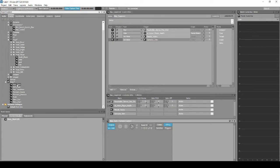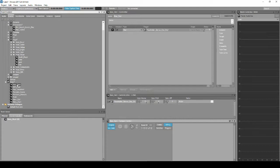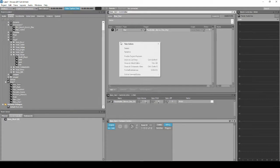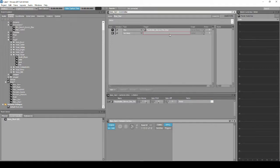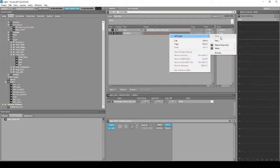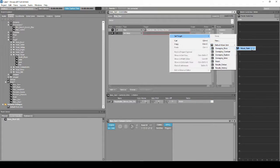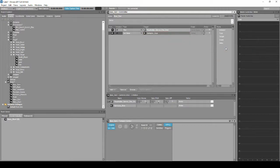Again on the Boss_Start event, in the Properties Editor list, right-click, then select New Action, States, then Set States. In the event's empty Target column box, right-click, then select Set Target: Music, Music_States, Gameplay_Boss.